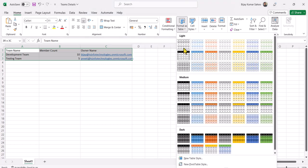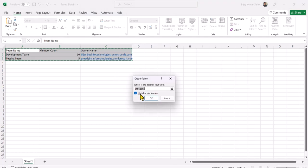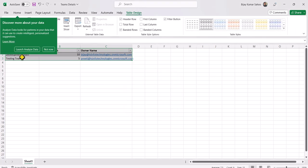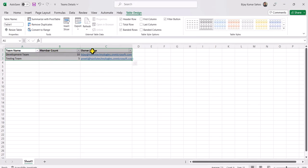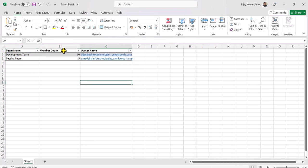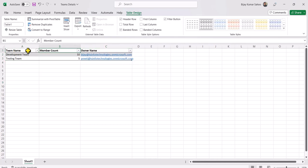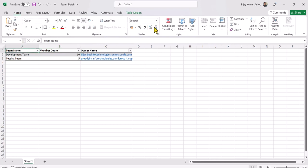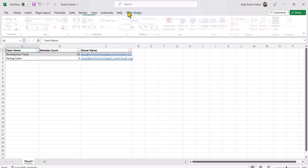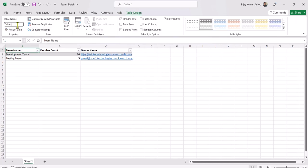I'll select the format as table option and make sure 'My table has headers' is checked so the first row is treated as the header. Click OK — now you can see Team Name, Member Count, and Owner Name become the headers. You can also check the data type by going to Home and seeing it is set to General. In the Table Design tab, you can give the table a name — I'll call it 'TableTeam' — without any special characters.